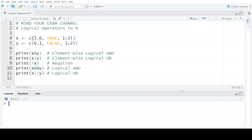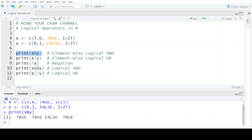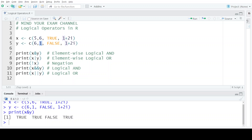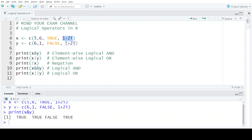Let's execute both statements and see the output. When we execute the print of x AND y, we get the output as TRUE, TRUE, FALSE, and TRUE. This is because 5 and 6 are both non-zero, so the output is TRUE. Similarly, 6 and 1 are neither zero, so the output is TRUE again. In the third case, we compare TRUE and FALSE — since FALSE has the numeric equivalent of zero, one of the two values is zero, so logical AND results in FALSE. In the last case, both values are again non-zero, so the output is TRUE.